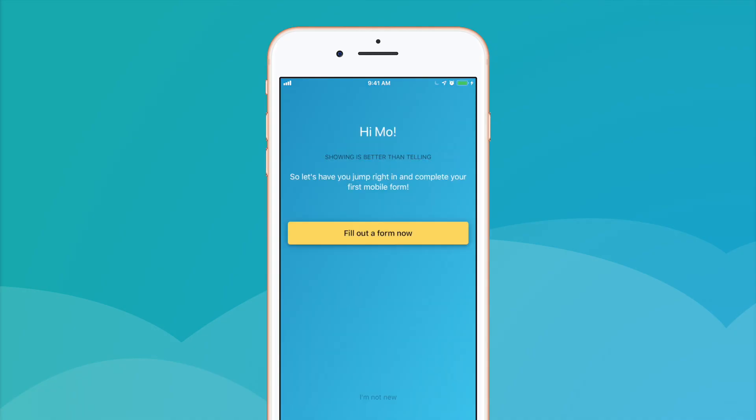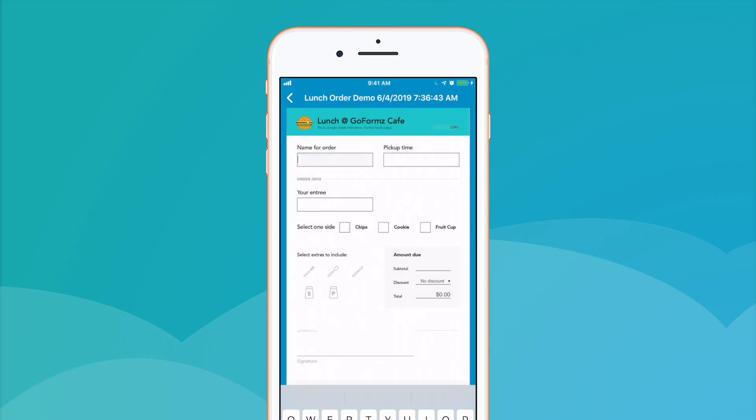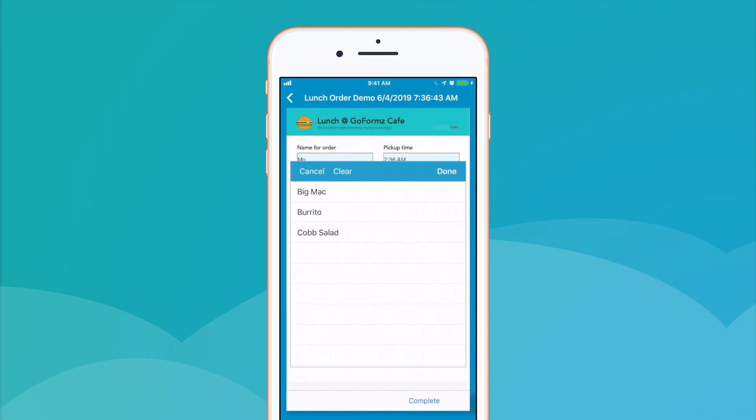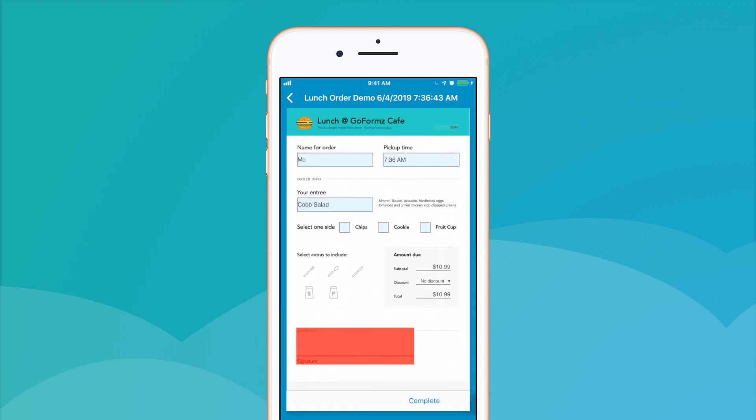If you've never used the GoForms app before, you'll be guided through a quick onboarding mobile form experience to get you ready to start filling out digital forms of your own.